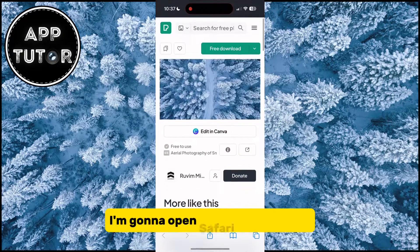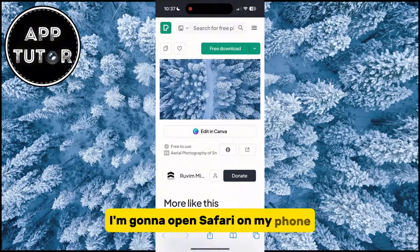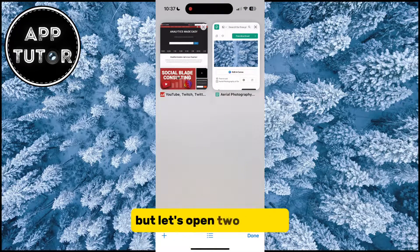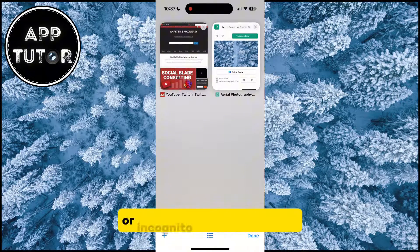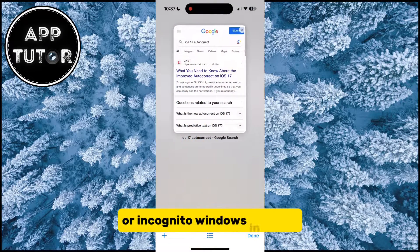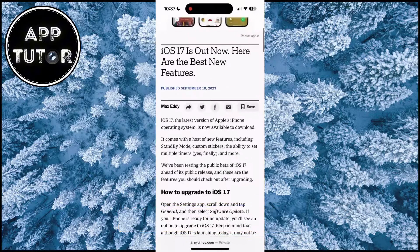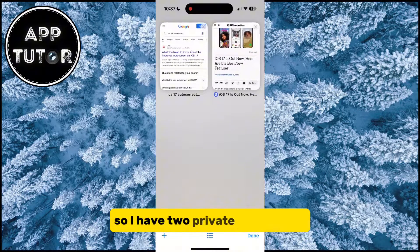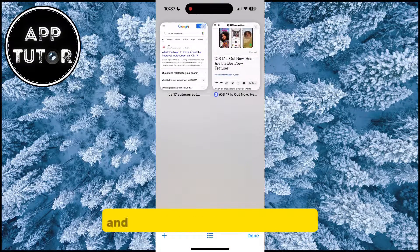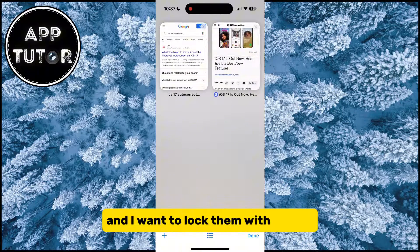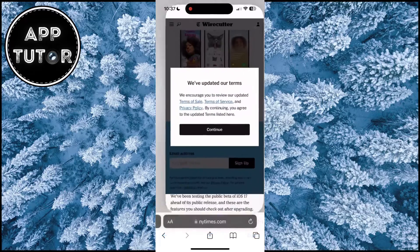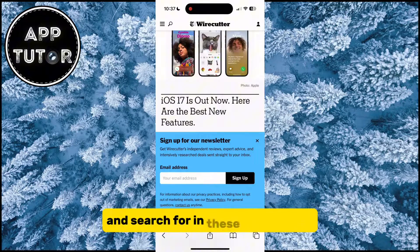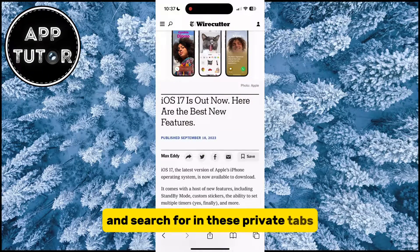I'm going to open Safari on my phone — I have two regular tabs in here, but let's open two private, or incognito, windows in Safari. So I have two private tabs in here and I want to lock them with Face ID, so that no one can see what I browse and search for in these private tabs.